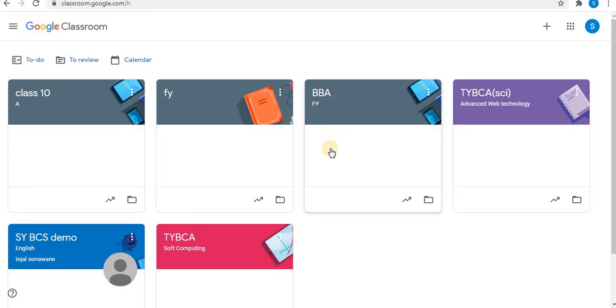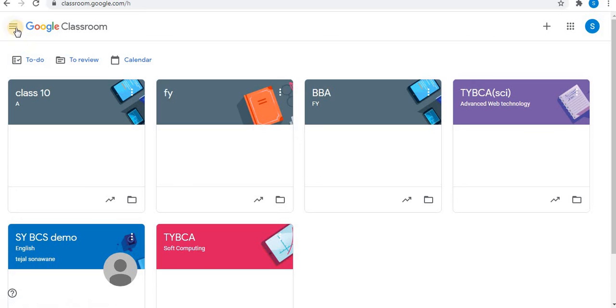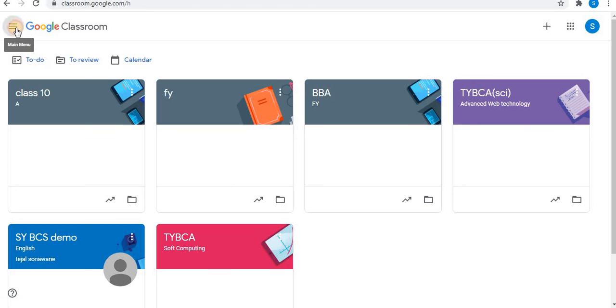In Google Classroom, there are two settings options. So let's see the first setting option. You can see the triple bar. Click on this.